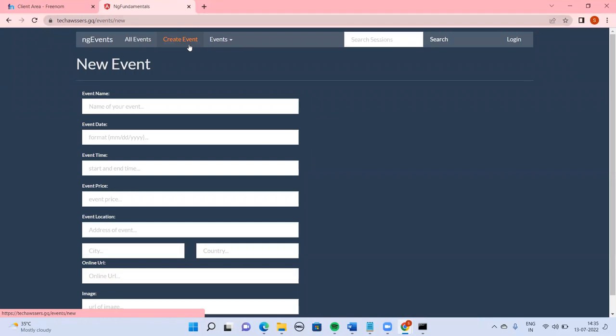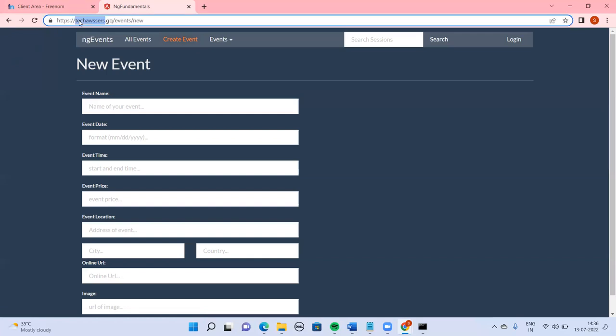Quick recap: we took the Angular project and built it so the dist folder was created, then created a Node project with a server.js file, copied the dist folder in, set server.js as the entry point, installed Express, added the routing code to server.js, zipped the dist, package.json, and server.js, uploaded to Elastic Beanstalk, then added CloudFront distribution and Route 53 with a custom domain to achieve HTTPS and successfully launch the application.